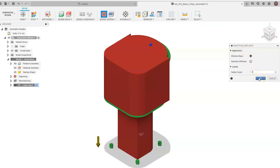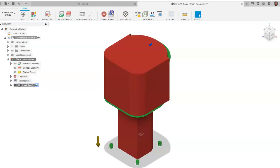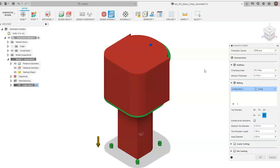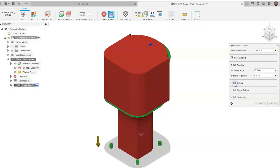Now go to Manufacturing and choose how this part will be manufactured. There are many options, but for a chair it's almost always going to be additive — we're assuming a large 3D printer. Milling is also an option but generally better for smaller solids like a cylinder block. We'll stick with Additive. Set the minimum thickness to 0.125 inches (one-eighth of an inch) and click OK.